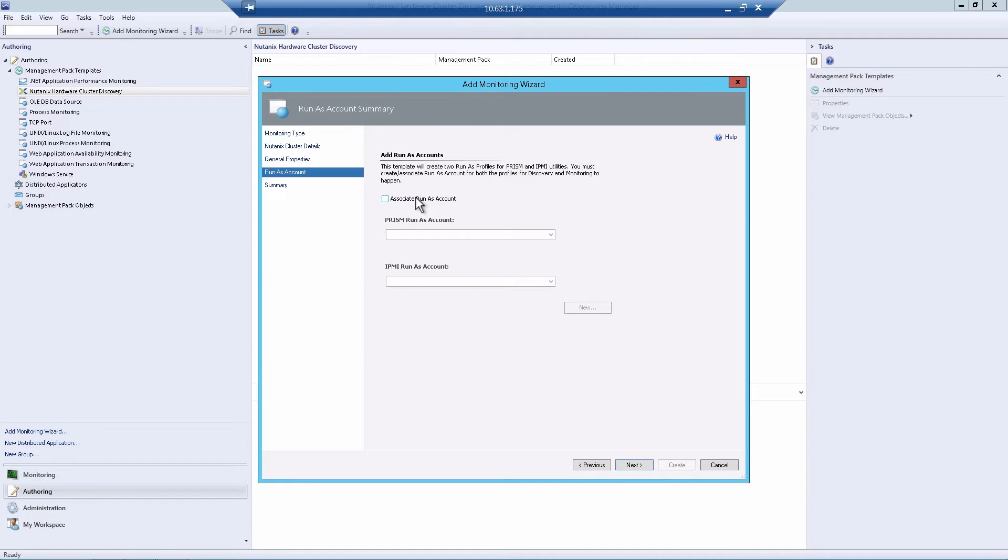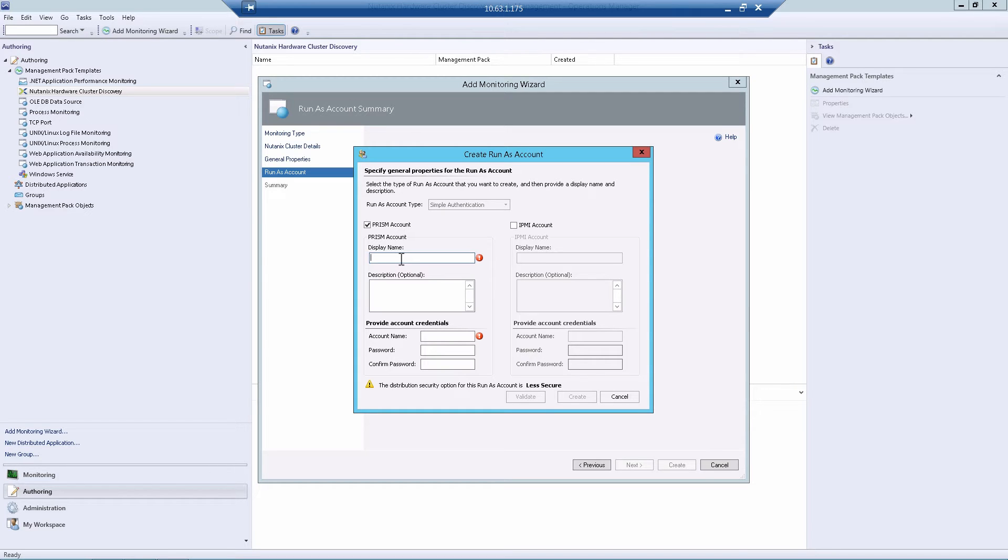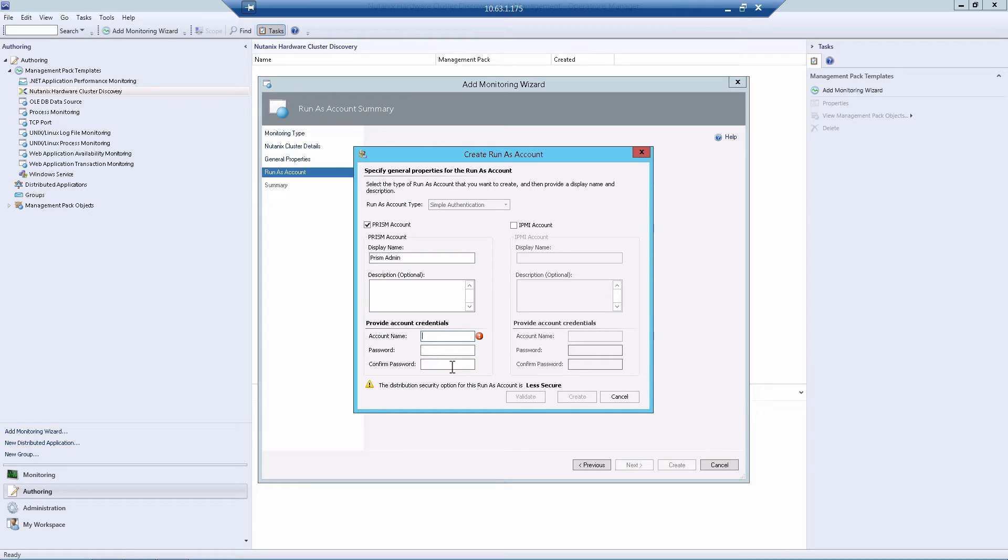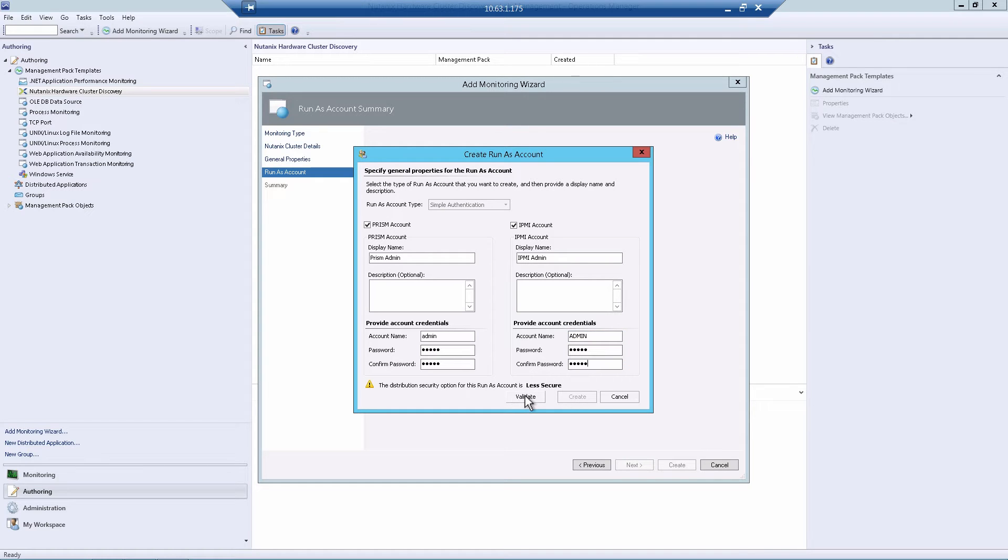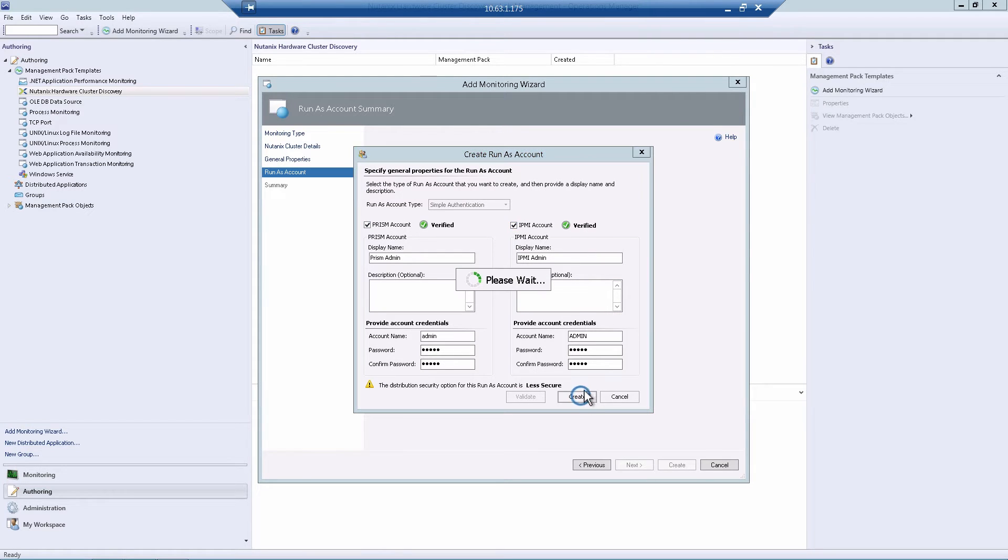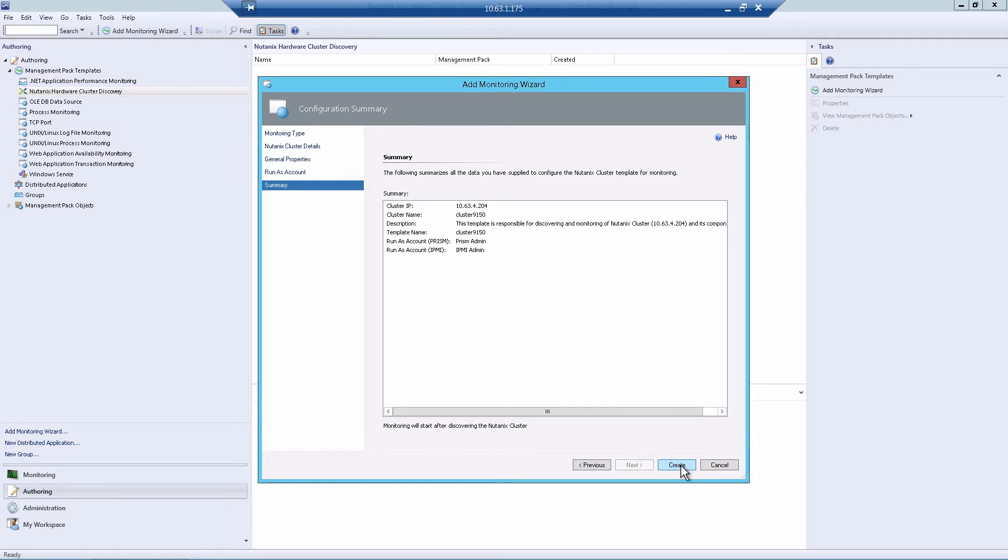And here you're going to associate a Run As account, and we'll have to create new accounts. Now once you have them created, if you have a different cluster, you won't have to recreate these. The Prism account is going to be what's used to log into Prism. The IPMI account is going to be what's used to actually log into the IPMI. These are just friendly names. So I'm going to call this Prism admin, so that I understand what it is later if I see it. The username, the password, IPMI, same thing, give it a friendly name. I like to give it IPMI admin. And then you use your actual username and passwords that are used to log into IPMI. And you hit Validate. You'll see that they're both verified. Hit Create, and it'll actually create those user accounts in the SCOM database. Hit Next and then Create.